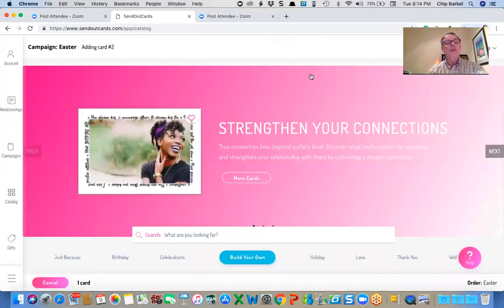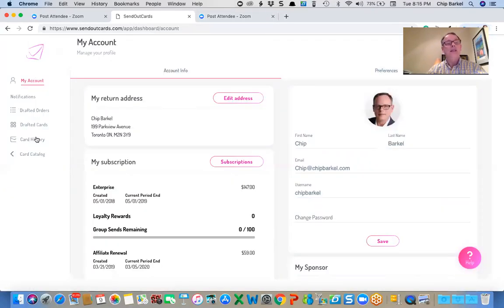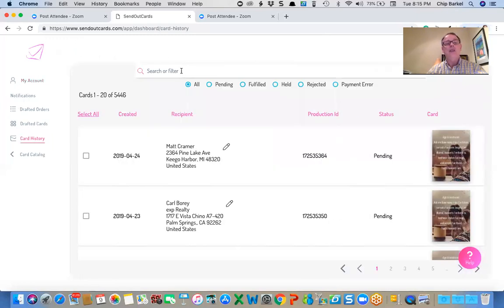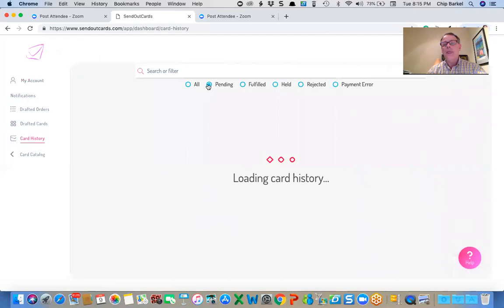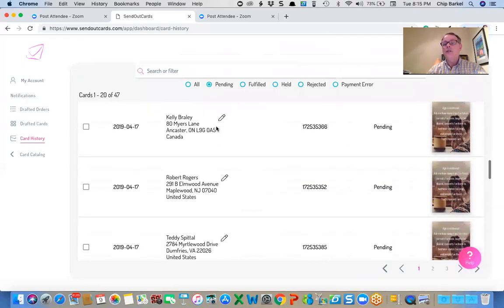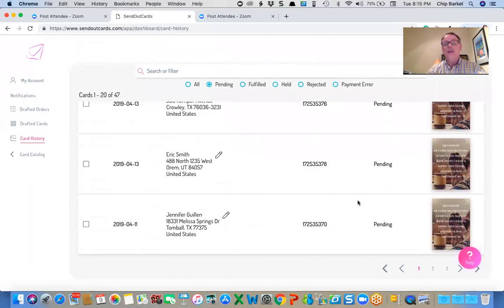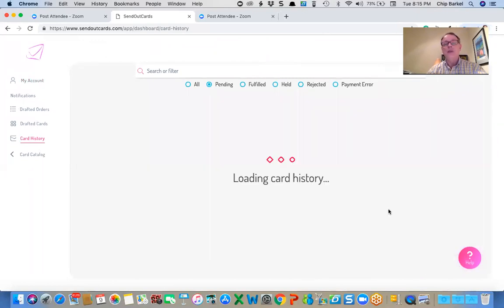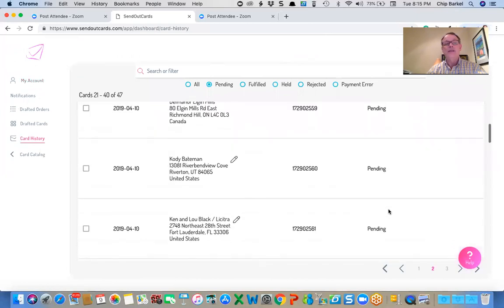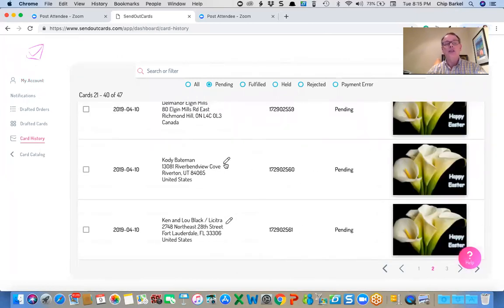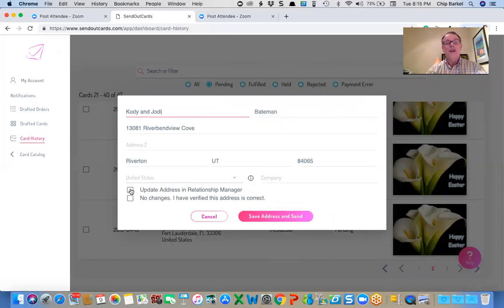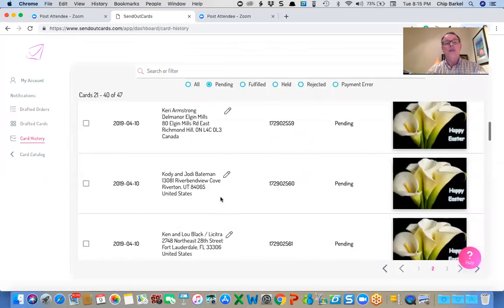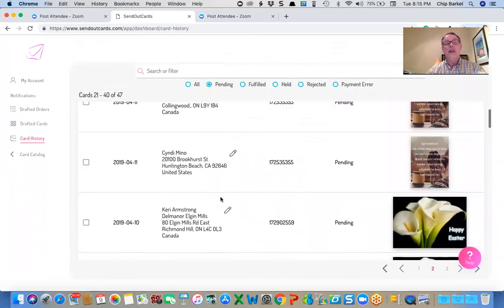If for some reason, I want to go in and edit any of those cards, I can go to my card history and show pending and scroll down to where the Easter cards are. These are all pending birthday cards for the month of April. And there's a good one I might want to change. So I might want to change this to Cody and Jody.